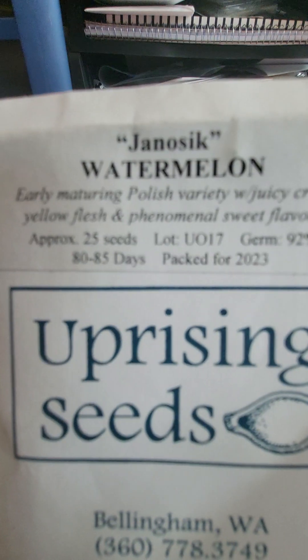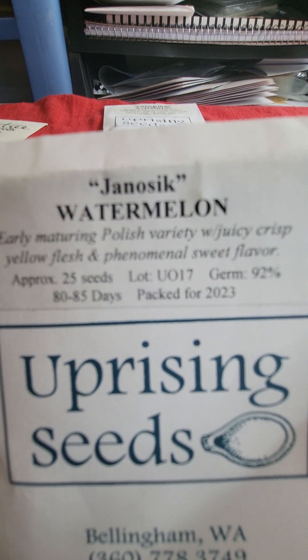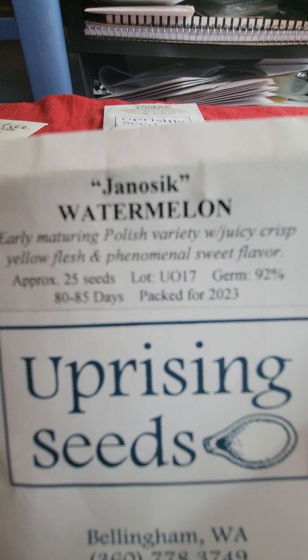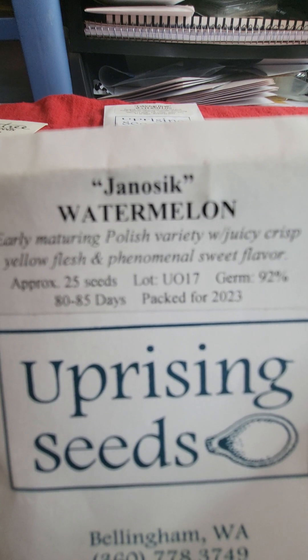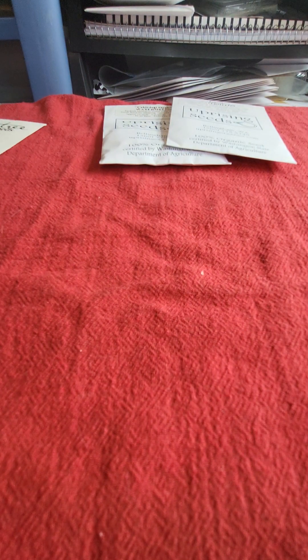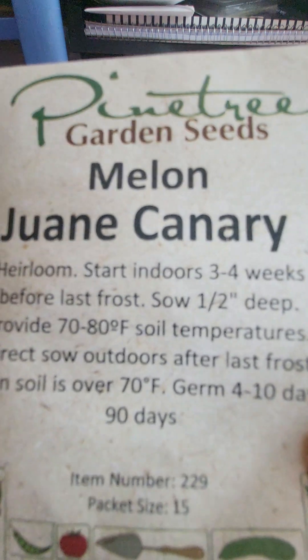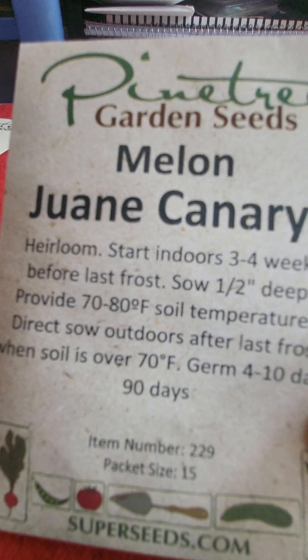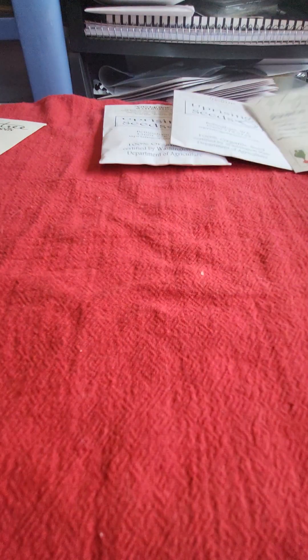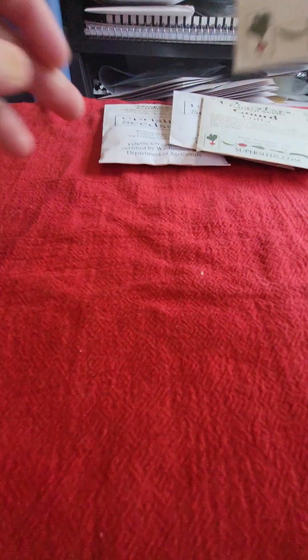And then I got Janicic Watermelon, and it's an early maturing Polish variety with yellow flesh and phenomenal sweet flavor. So those are going to be great. And then from Pine Tree I got the Juan Canary yellow melon, and that sounds like it will be pretty good. And then I got a pack of Lufa Gords, typical Lufa Gords, and a Delicata. I love Delicata Squash. It's perfect because they're just the right size where you could eat a whole squash and nothing will be wasted.